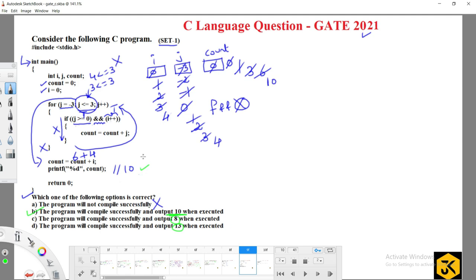The tricky part here is understanding how the post-increment operator executes and how the AND operator executes with short-circuit evaluation. This question was designed to test exactly that. I hope you understood clearly — thank you.